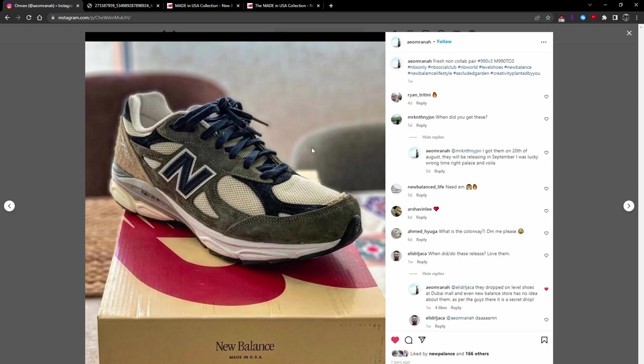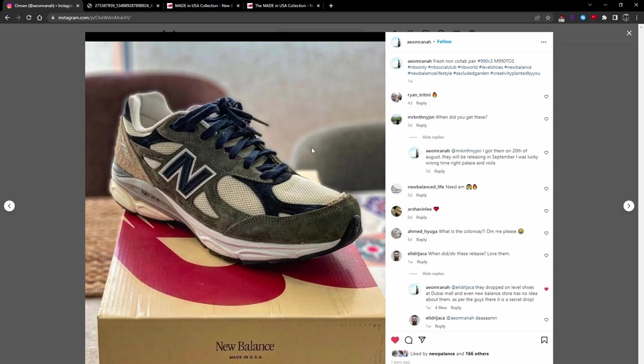Its collection is rumored to be comprised of 990v4s, Made in USA 996s, 998s, and the highly anticipated 990v6s. All four of the silhouettes getting love from Teddy is really exciting for me personally.